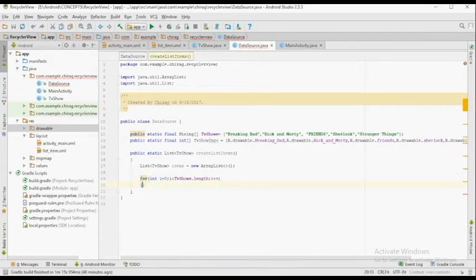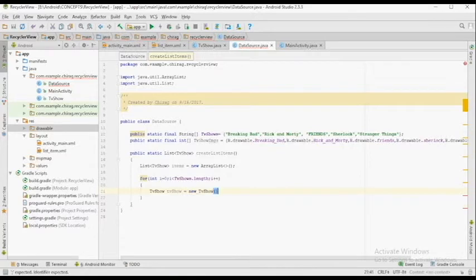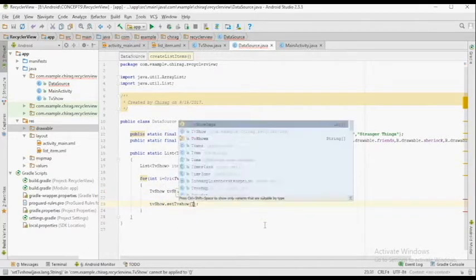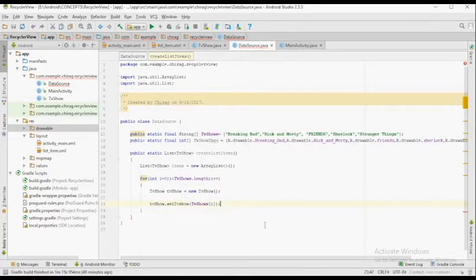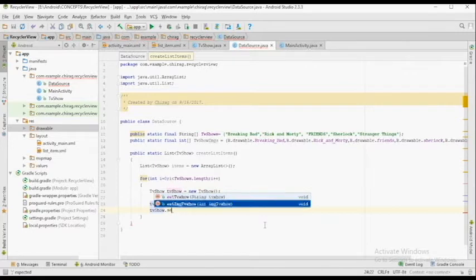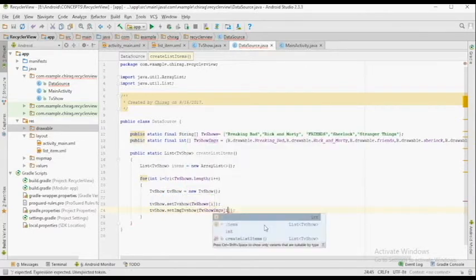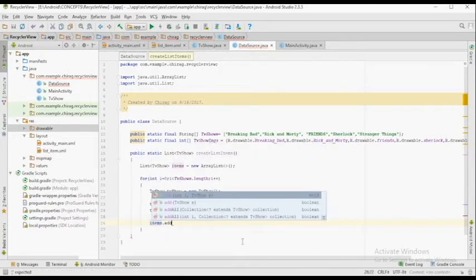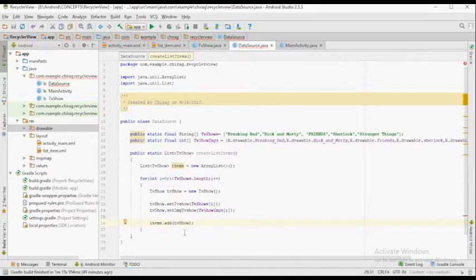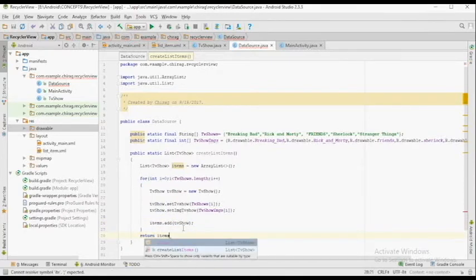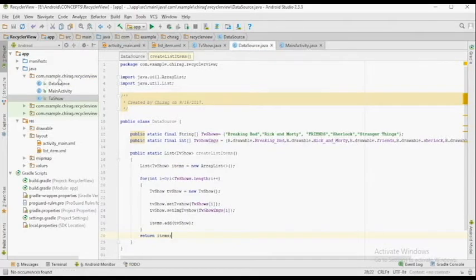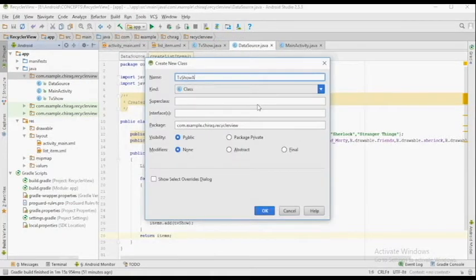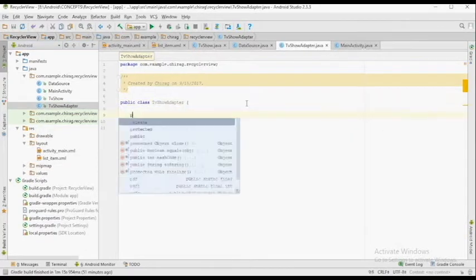After that, I'm running a for loop 5 times since we have 5 items inside the arrays. I'm creating an instance of the class TVShow by writing TVShow tvShow = new TVShow. I'm passing the data from the arrays through the instance using tvShow.setTVShow and tvShow.setImageTVShow. After setting both values, we add this instance to the list called items, and after the loop, we return the list called items.